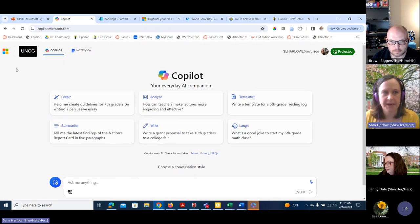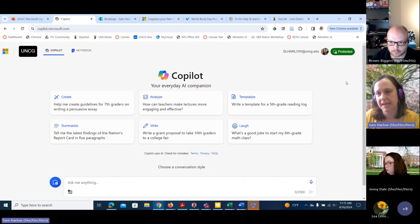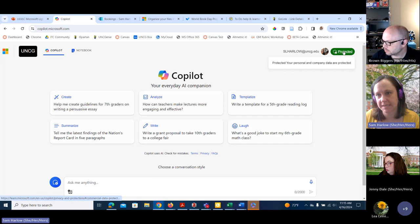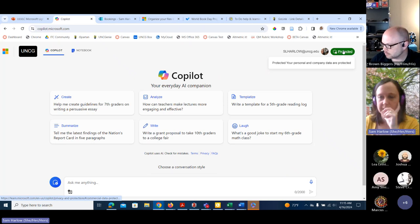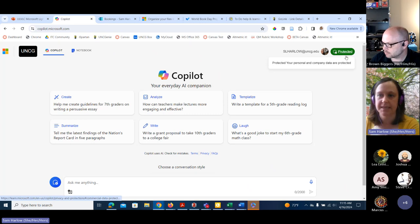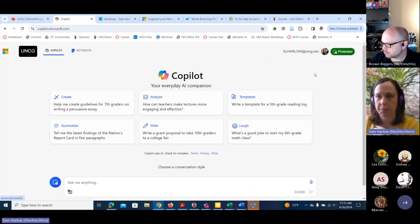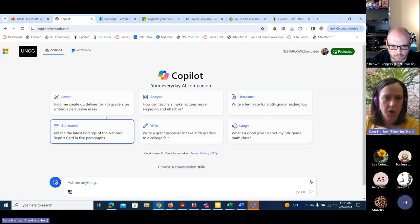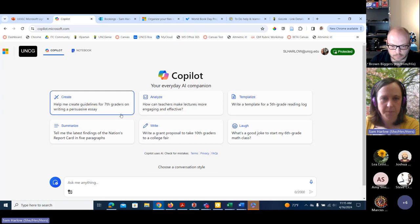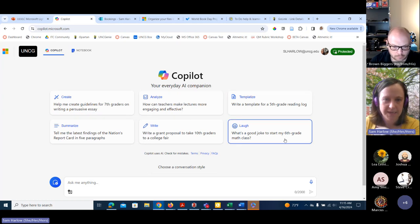Here's Copilot. Notice it says 'protected' — I think what they mean is it's protected against outside of UNCG. So if you're using it to make email templates and things like this, UNCG will be the only people to see this. There are features where you can analyze and make templates — they give you these prompts as examples.